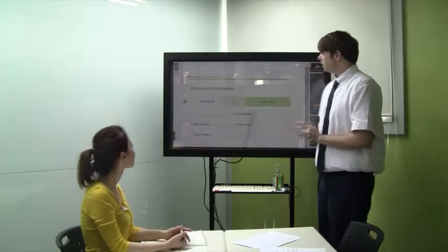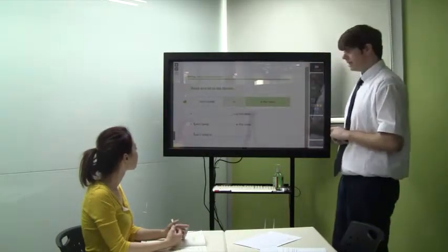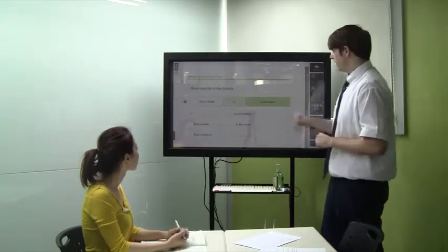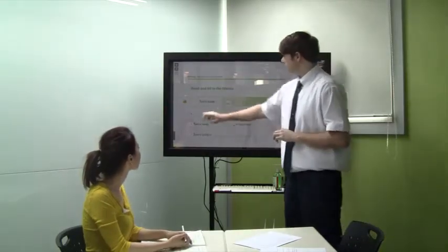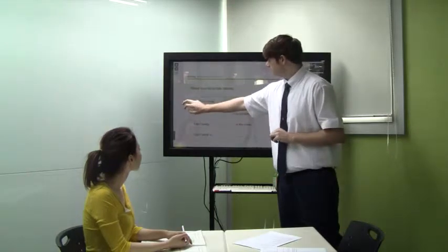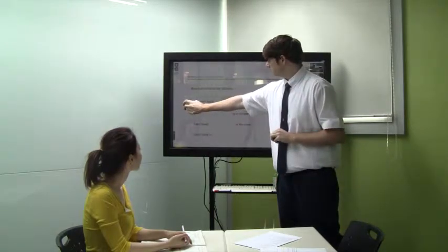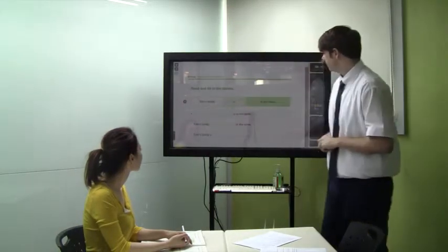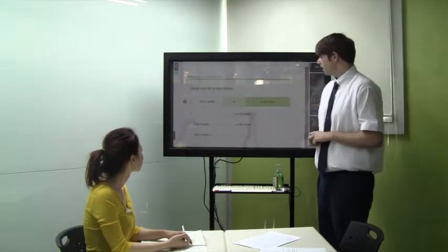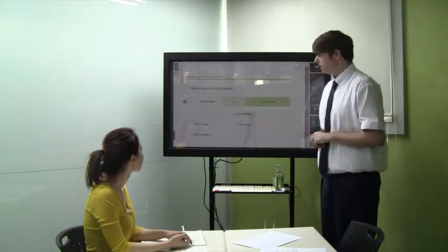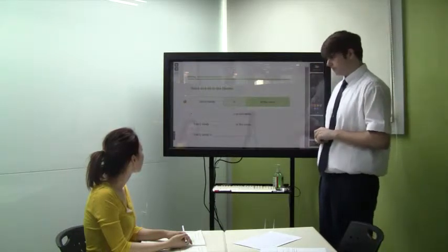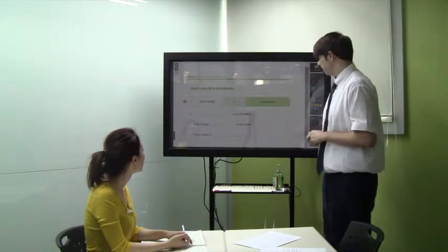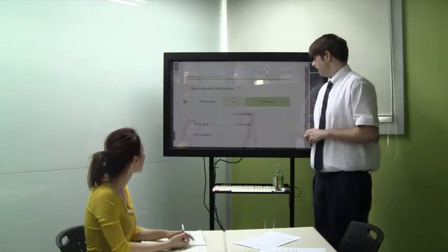Okay class, let's get started with our writing section. Here's our first sentence. Let's listen and repeat. Tom's family is in the store. Tom's family is in the store.